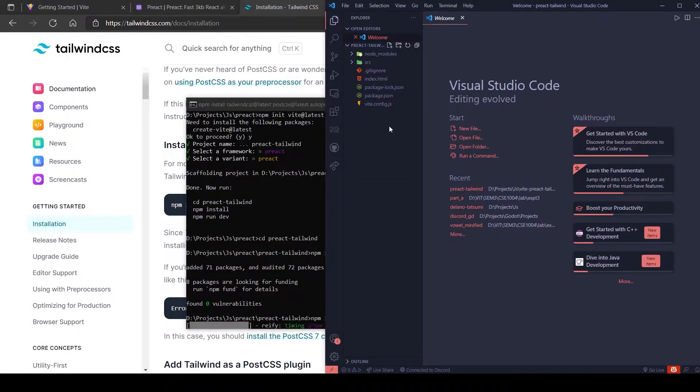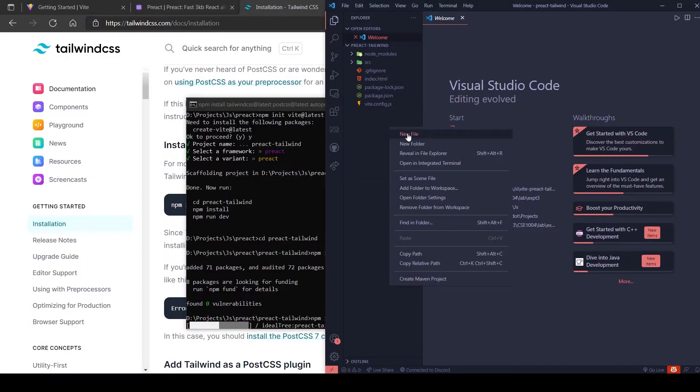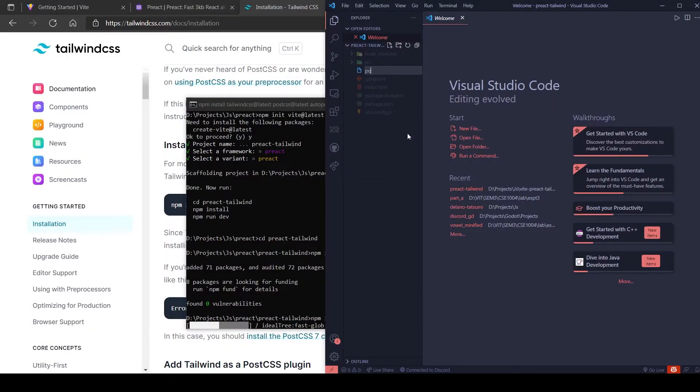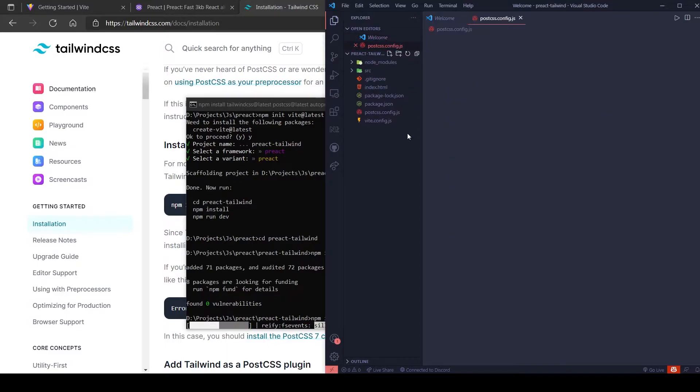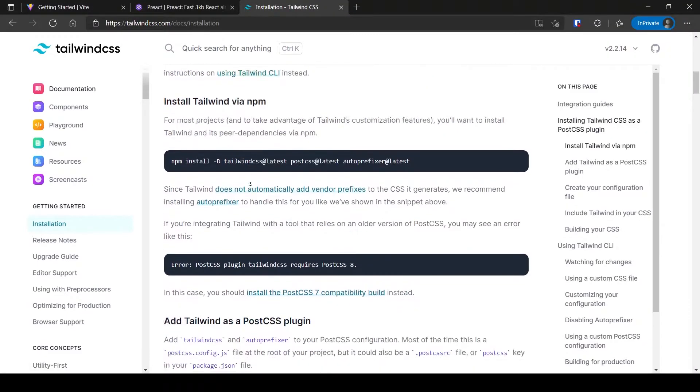Let's set up Tailwind to work with Vite. Make a new file called PostCSS.Config.js. Copy and paste the content from the docs.